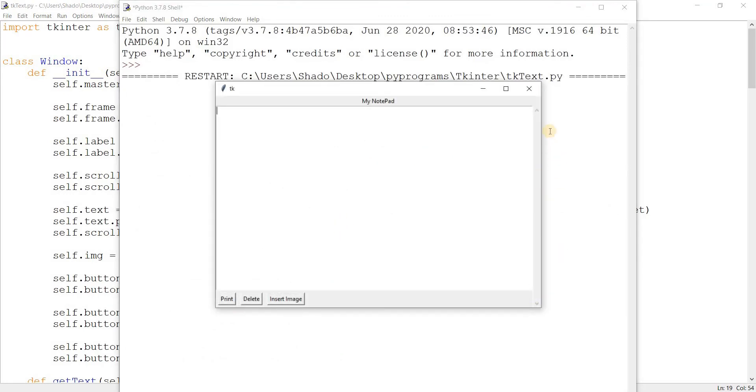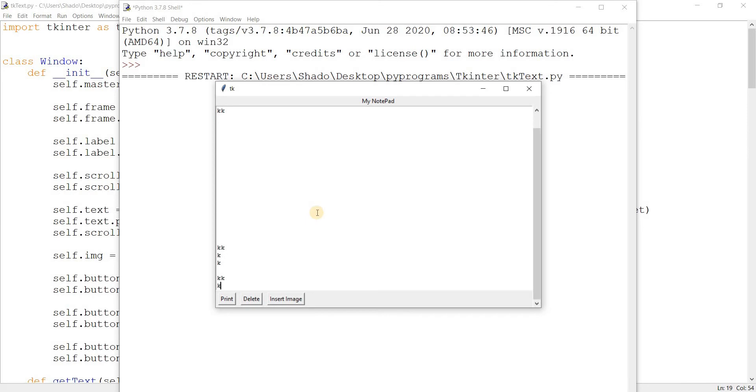There we go, there's our scroll bar and it's appearing just as I wanted it to, basically picking up the whole y-axis over here. That's what the fill was for. Now let's go ahead and type in some data here. And look at that, we can now use the scroll bar.